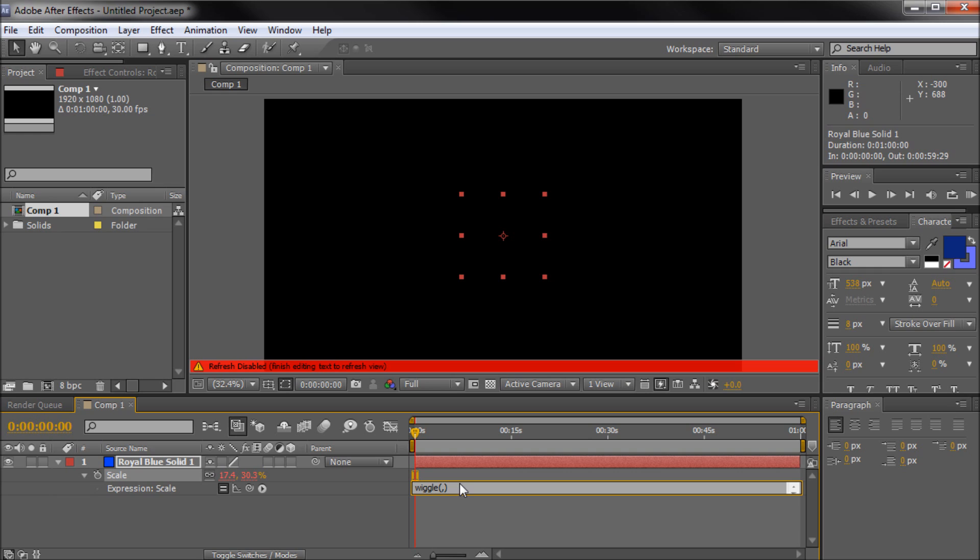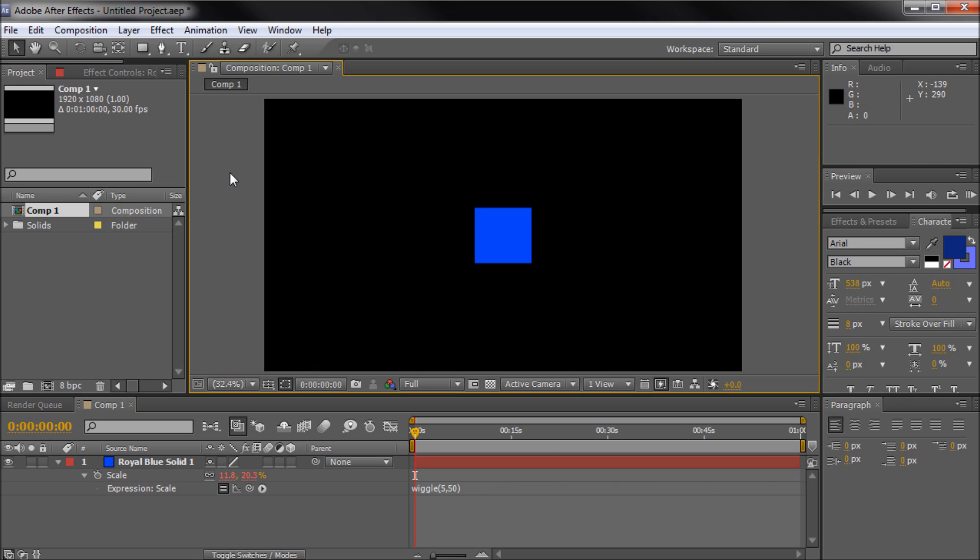On the left side of the comma is going to be your frequency of the wiggle. So I'm just going to type something like, I don't know, maybe 5. And then on the right side of the comma is going to be your amplitude or how much it's going to actually wiggle. So I'm going to type something like 50. So now in order to actually apply that, we're going to click off.